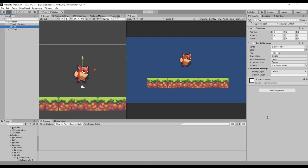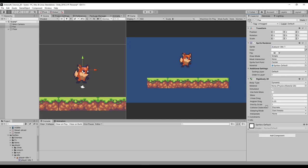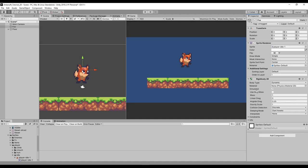The first thing we need to do is convert this game object into a physics-based object. For that we need the Rigidbody 2D, because we're working in a 2D environment. The Rigidbody is the main element controlled by the Unity physics system and gives us features like mass, velocity, angular force, torque, and drag — all controlled by the Rigidbody component.